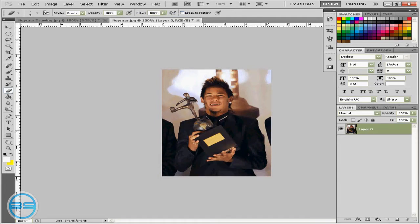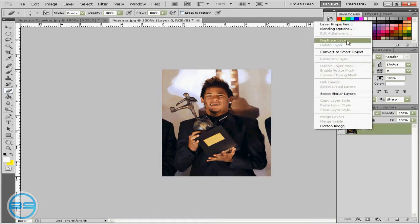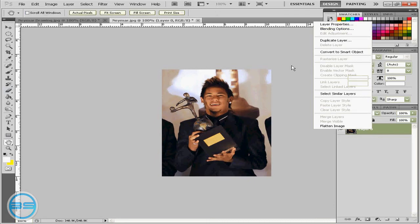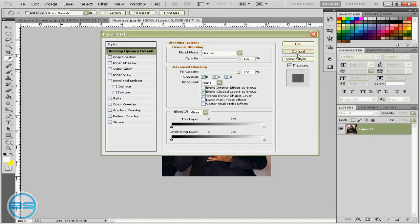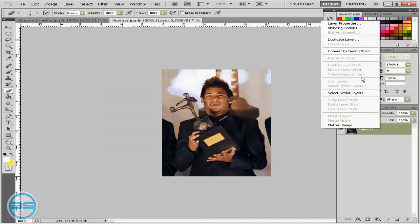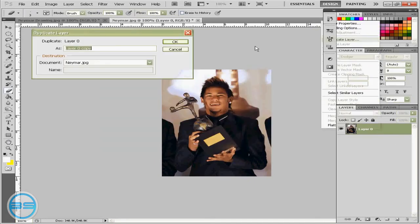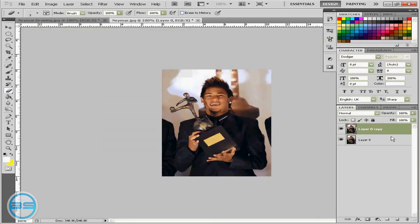So the first thing you want to do is get your image and then duplicate it twice. Oops, not blending options. Duplicate it twice. Duplicate here.